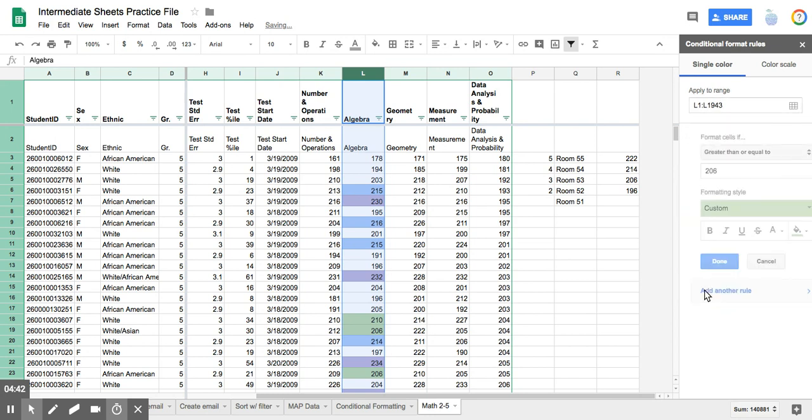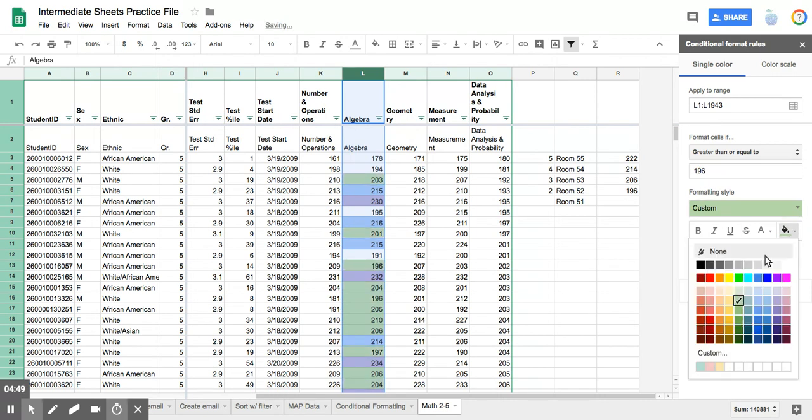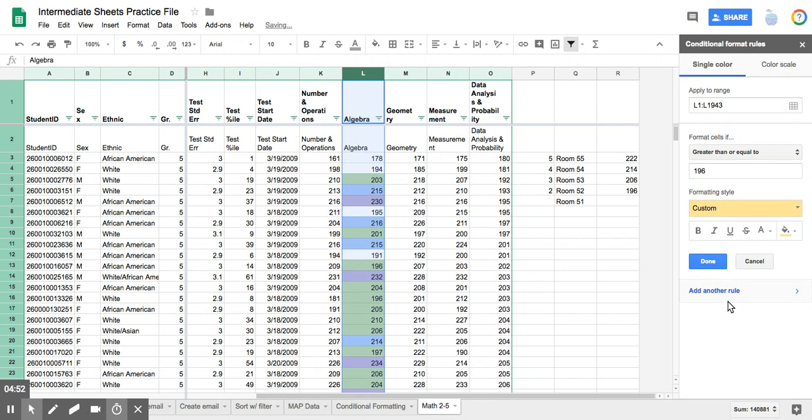Add another rule, greater than or equal to list is still the default 196. Choose my color. And I'm just going right down the road here. Yellow,